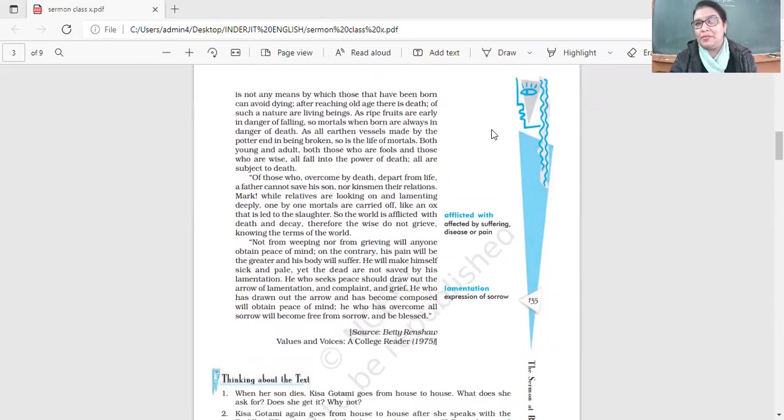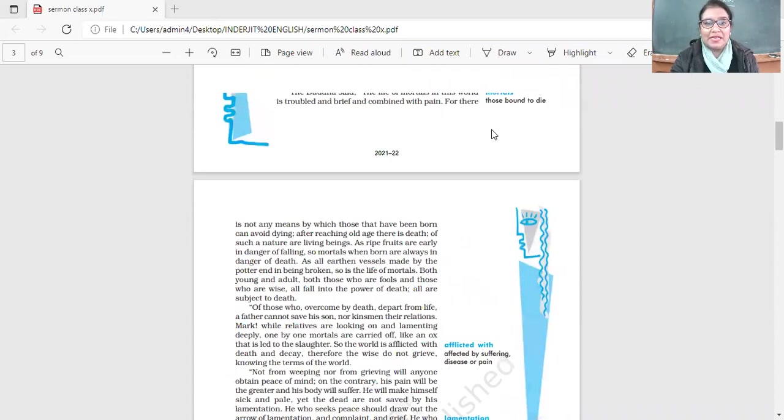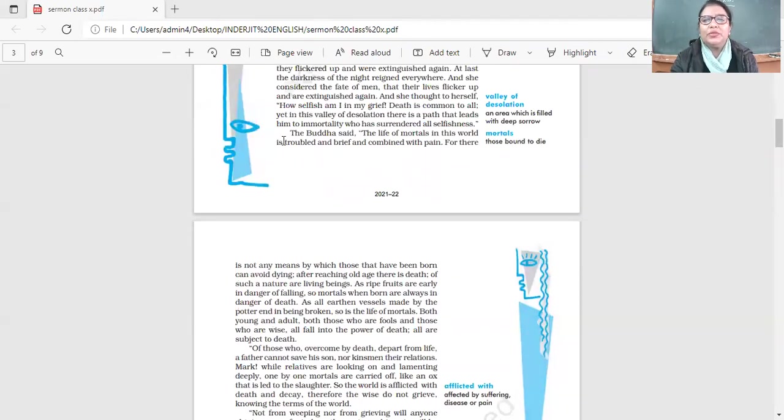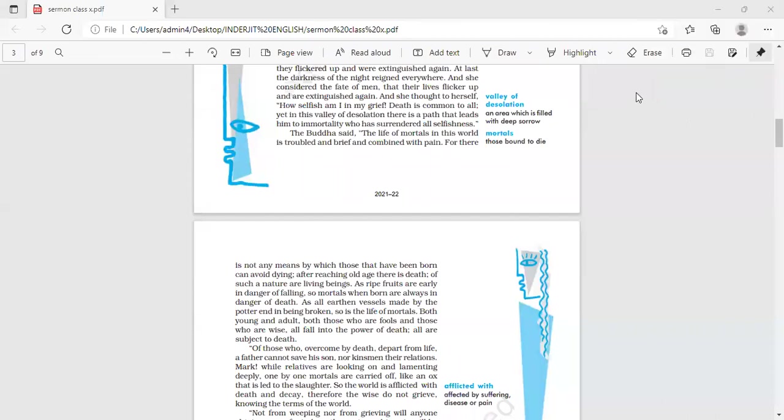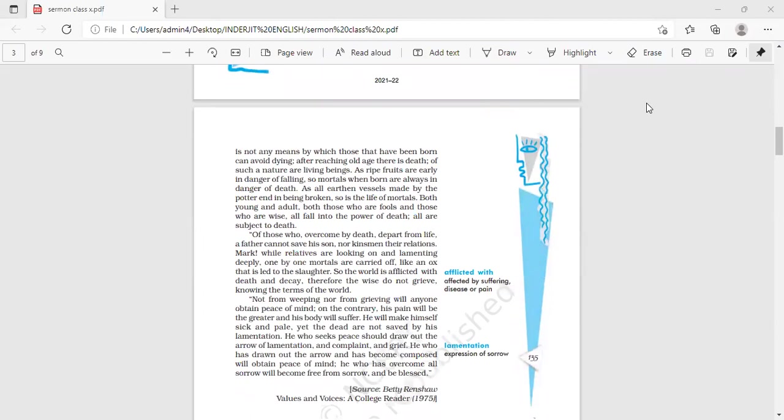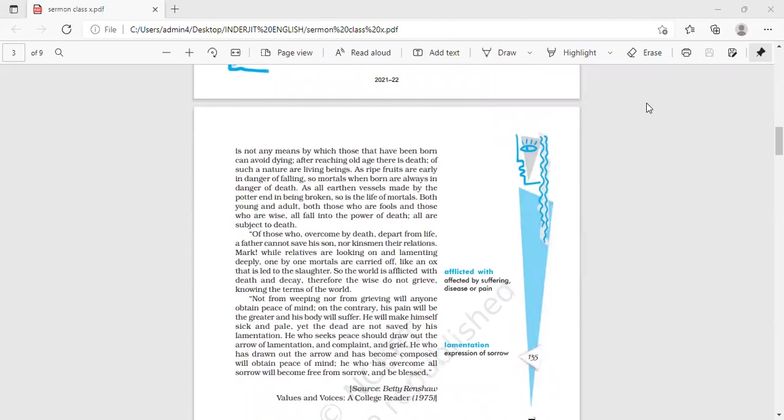The Buddha said: The life of mortals in this world is troubled and brief and combined with pain. Mortals come to an end. As long as we are alive, we have problems, worries, concerns. But there is not any means by which those that have been born can avoid dying. It's inevitable, something that cannot be avoided.